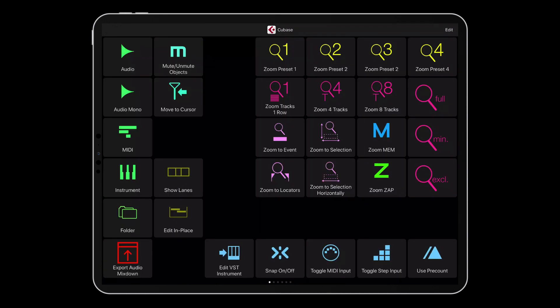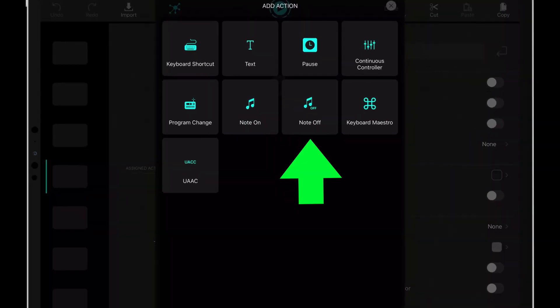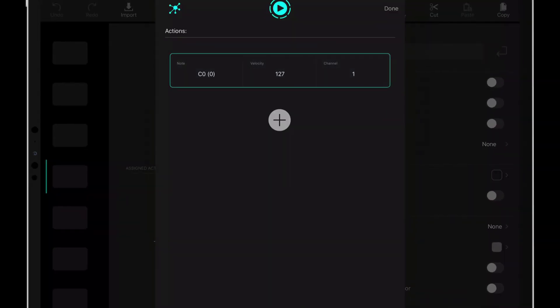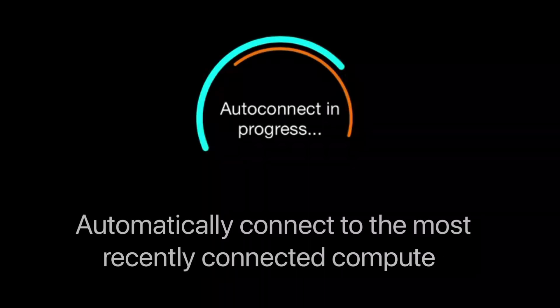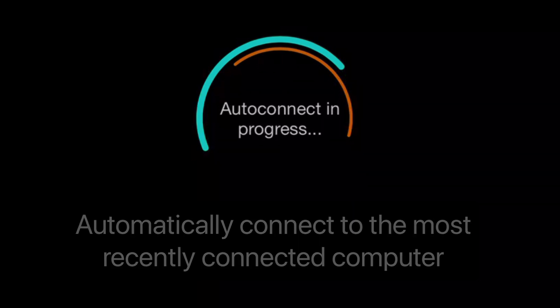Additional features include support for MIDI note off message, auto-connect functionality enabling MetaGrid to automatically connect to the last connected computer on Wi-Fi or USB.